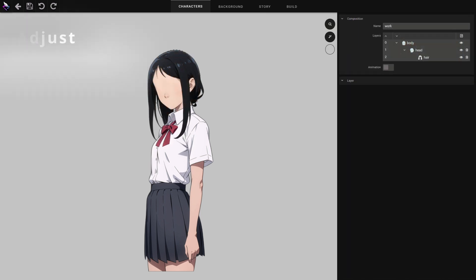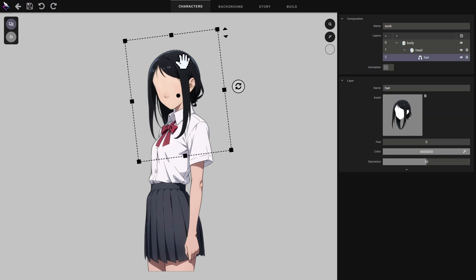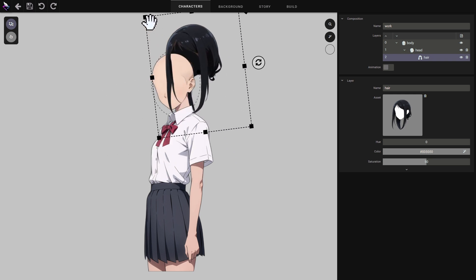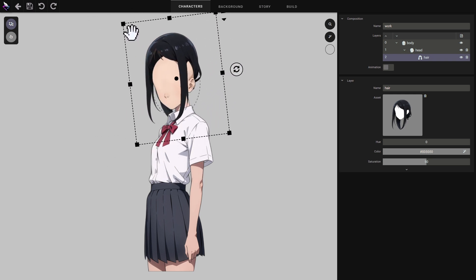How do I manipulate a layer? I select the hair layer. Notice that it's surrounded by a tool that lets you transform it. To position it, grasp the inside of the frame.